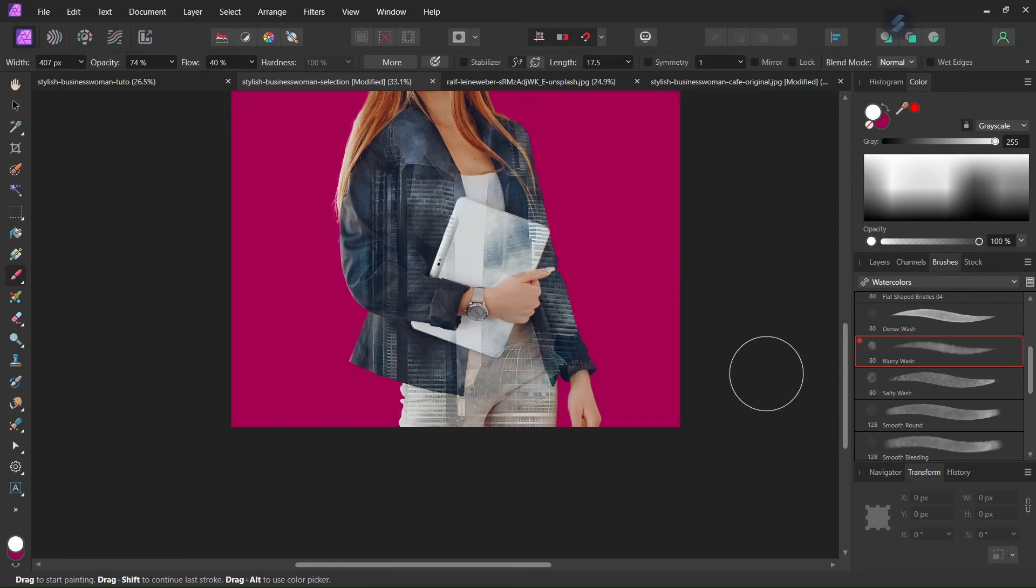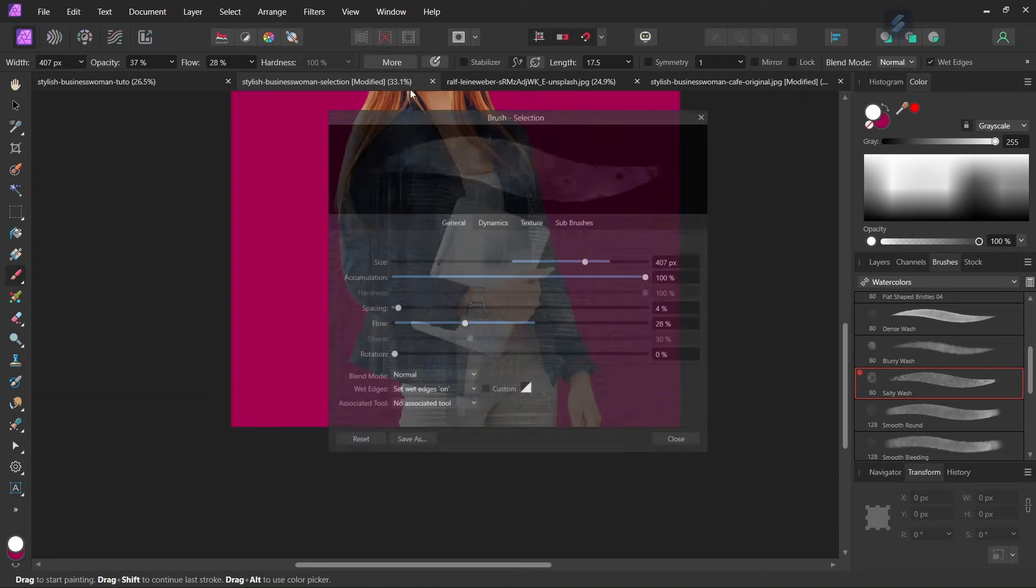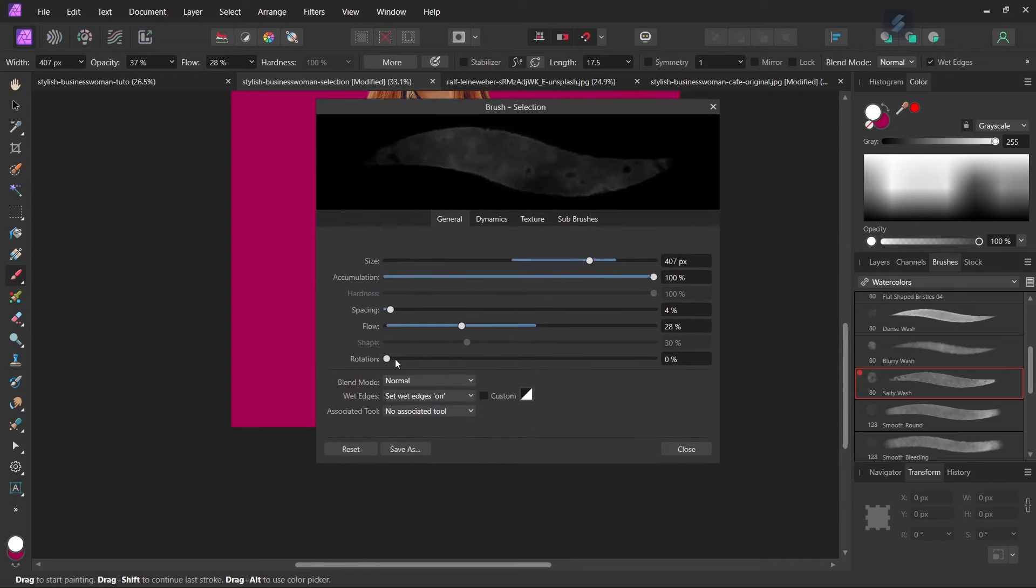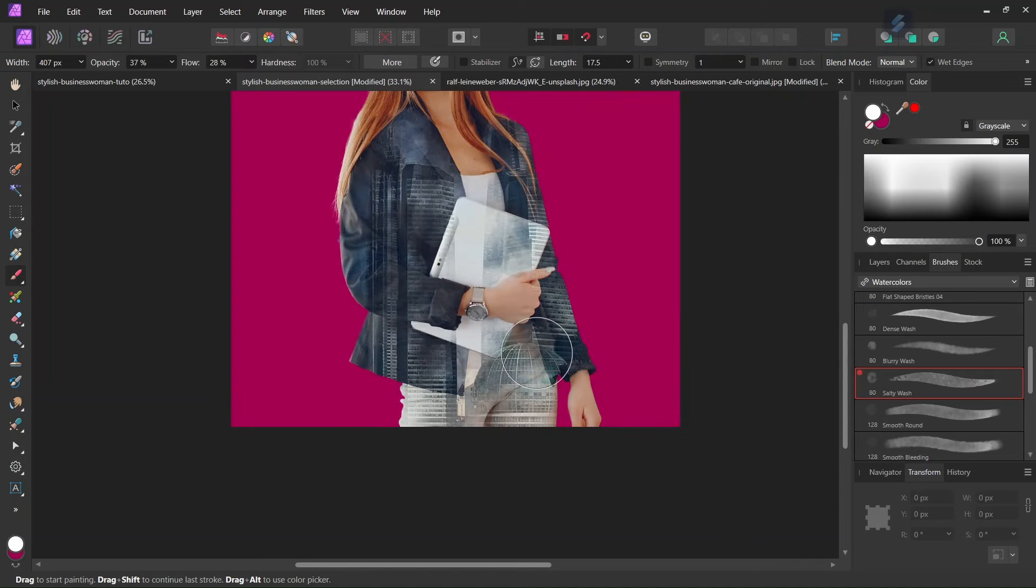And then we are going to change the brush to alter the texture a bit. So I will take the Salty brush with Salty Wash. And then the same thing, I will increase the width to around 400 pixels. And decrease the opacity to around 30-40%. And then the same thing, I will give it a bit of rotation. So that the angle at which it is applied is alternated. And then we continue painting on the clothing with it.